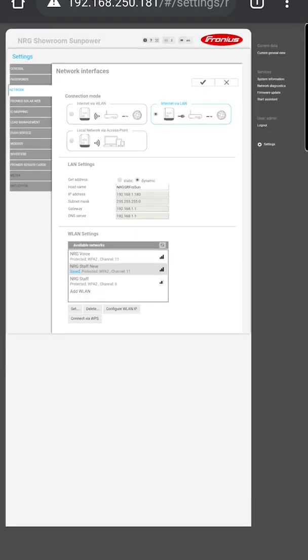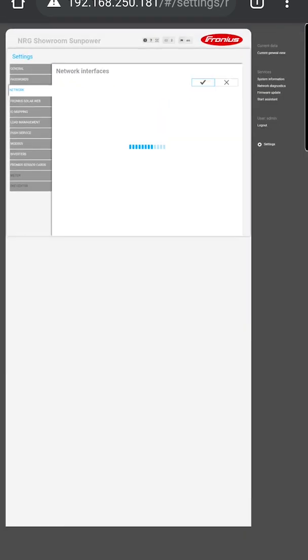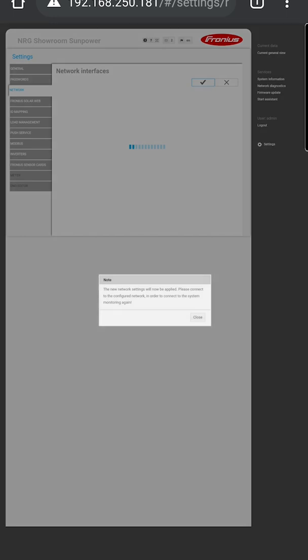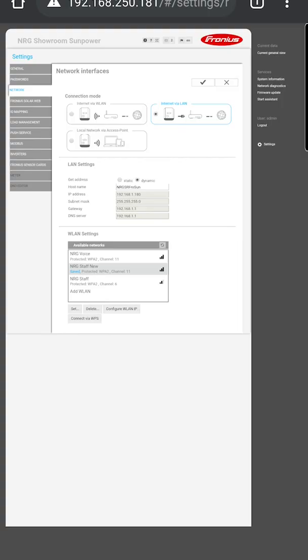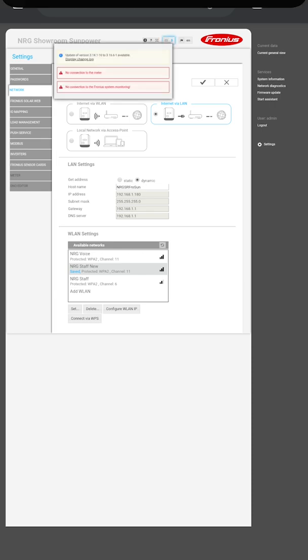The last step is in the top right-hand corner. There's a tick. Click that. This will connect to that Wi-Fi network, disconnect you from the access point, and get you online. It'll say the new network settings will now be applied and to connect to your configured network. You can now reconnect to your Wi-Fi, and it should be up and running.